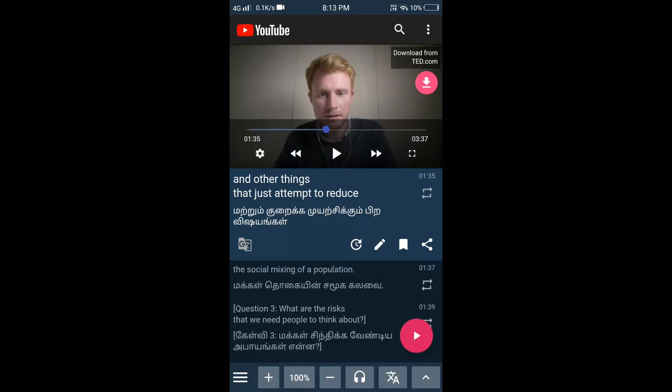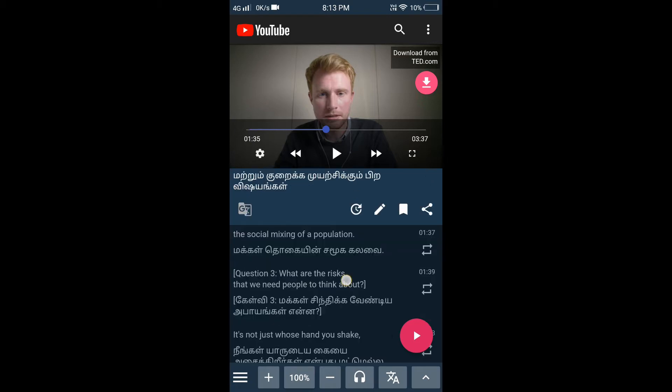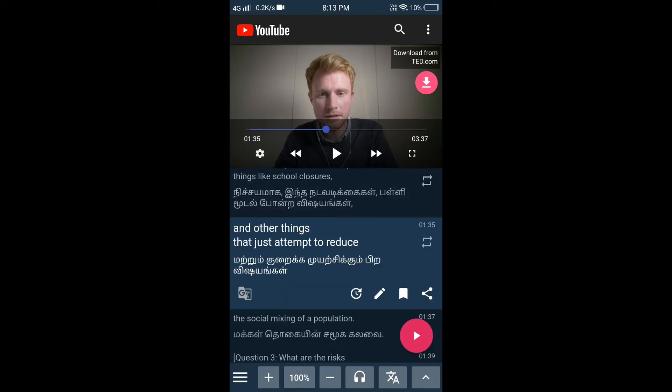Hello friends, we can see the best and super application. That's why we can see the subtitles in the YouTube video — all the subtitles — and we can see the native language as well.